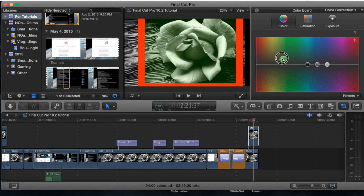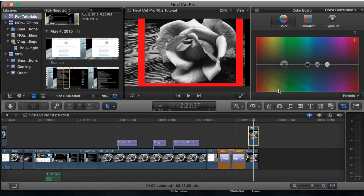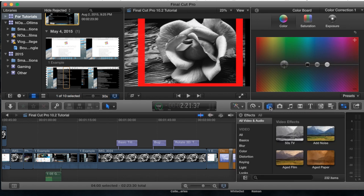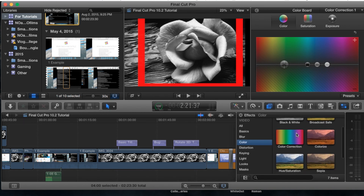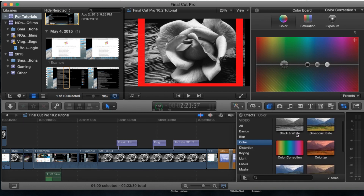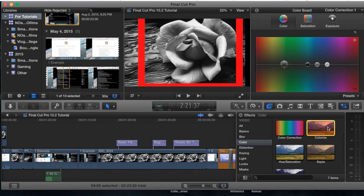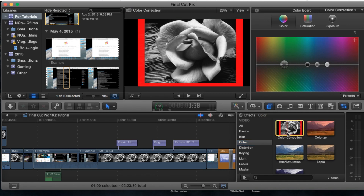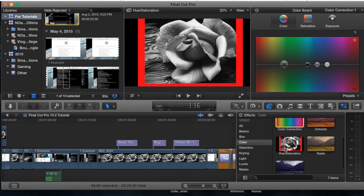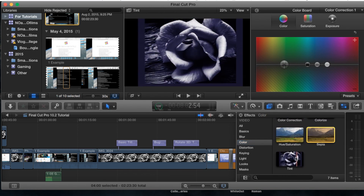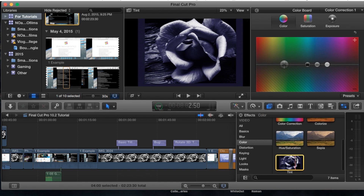Go ahead and play around with this and choose and adjust as you please. You may also find additional options if you go down into the drop down menu of the actual effects and go to color. You can add an actual color effect if you want for a particular one like colorize, color correction, hue and saturation, sepia, and tint as well.